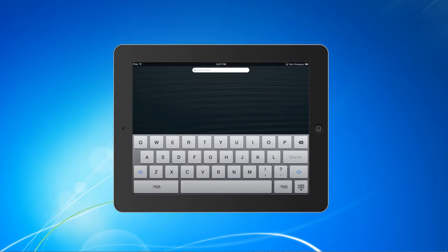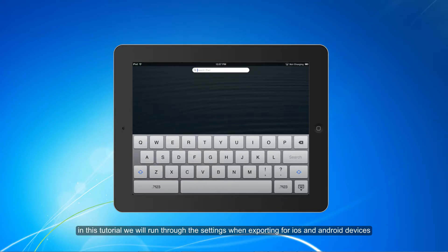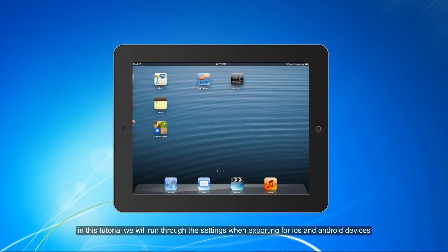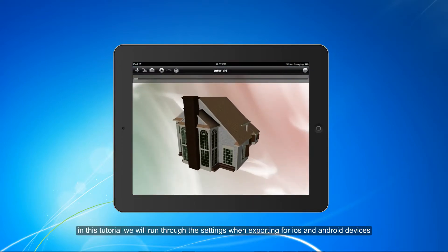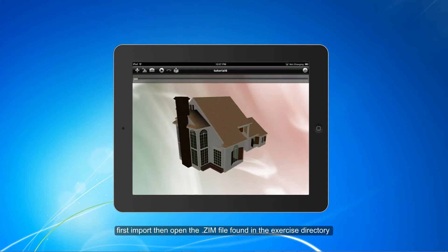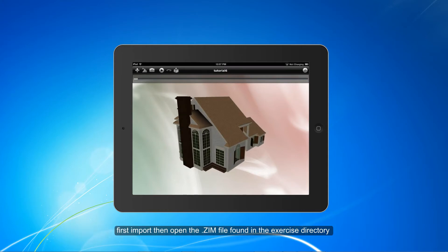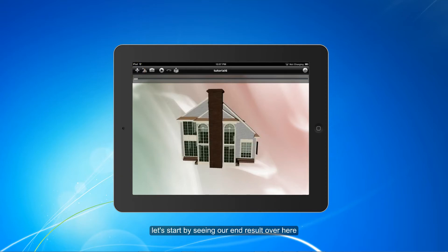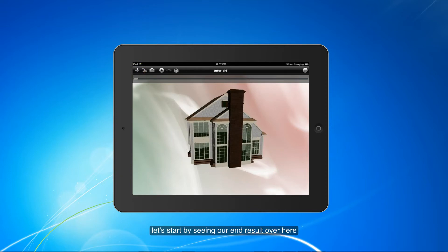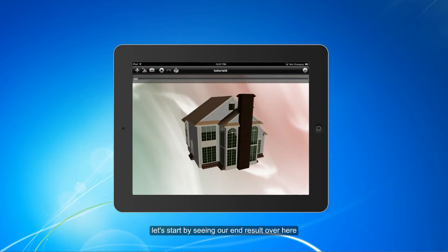Hello, in this tutorial we will run through the settings when exporting for iOS and Android devices. First import then open the zoom file found in the exercise directory. Hit the plus icon to open files. Let's start by seeing